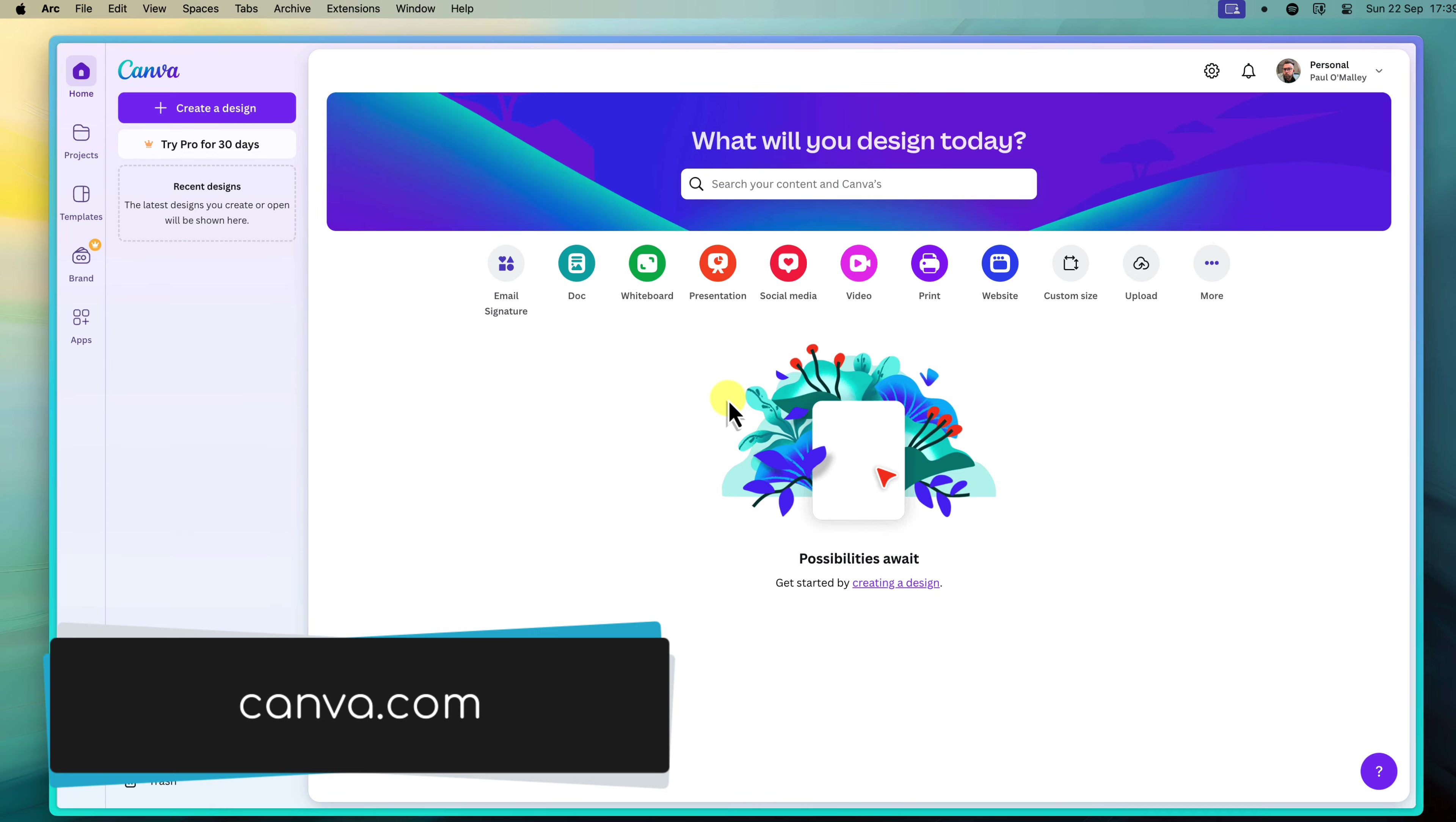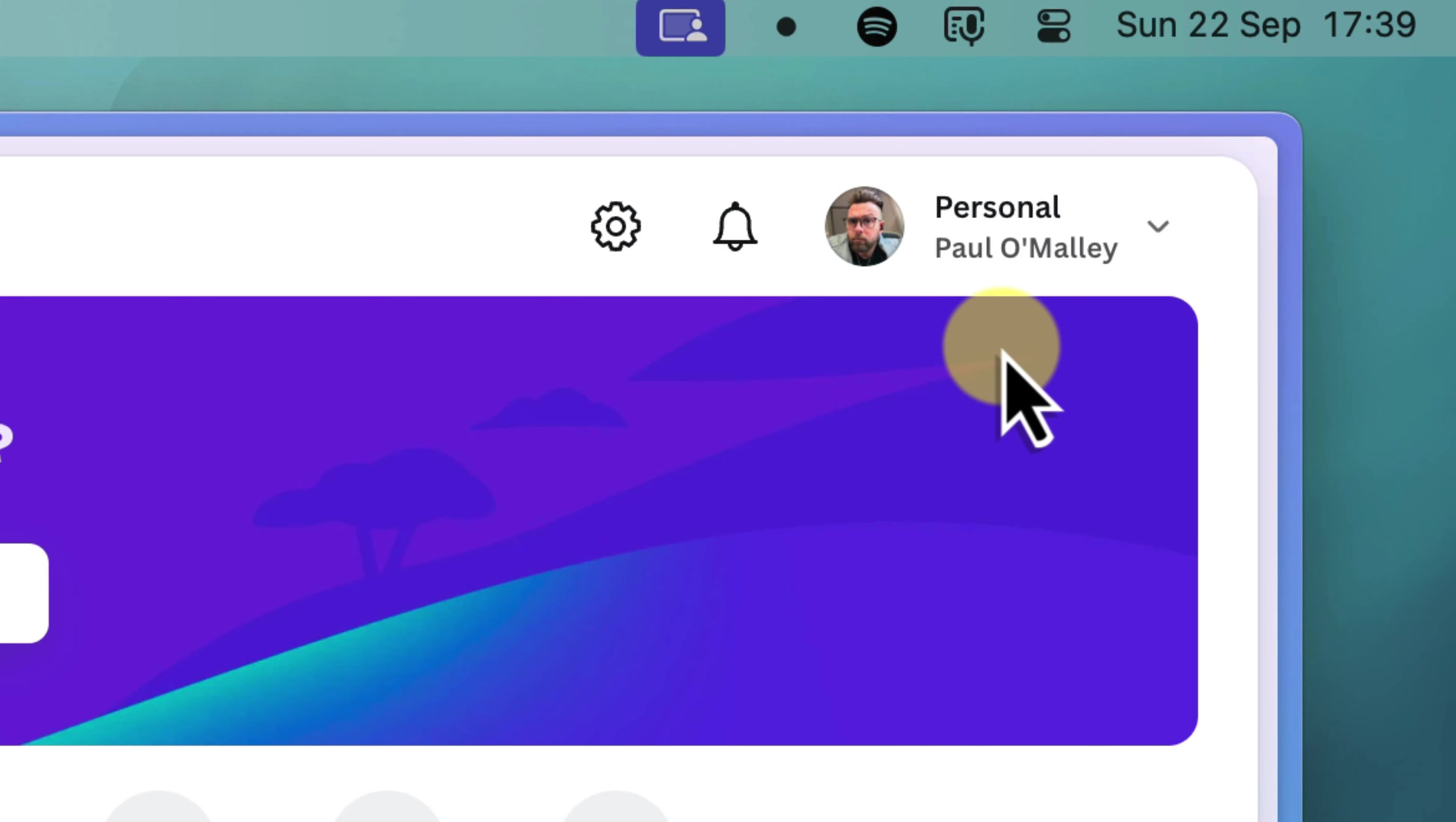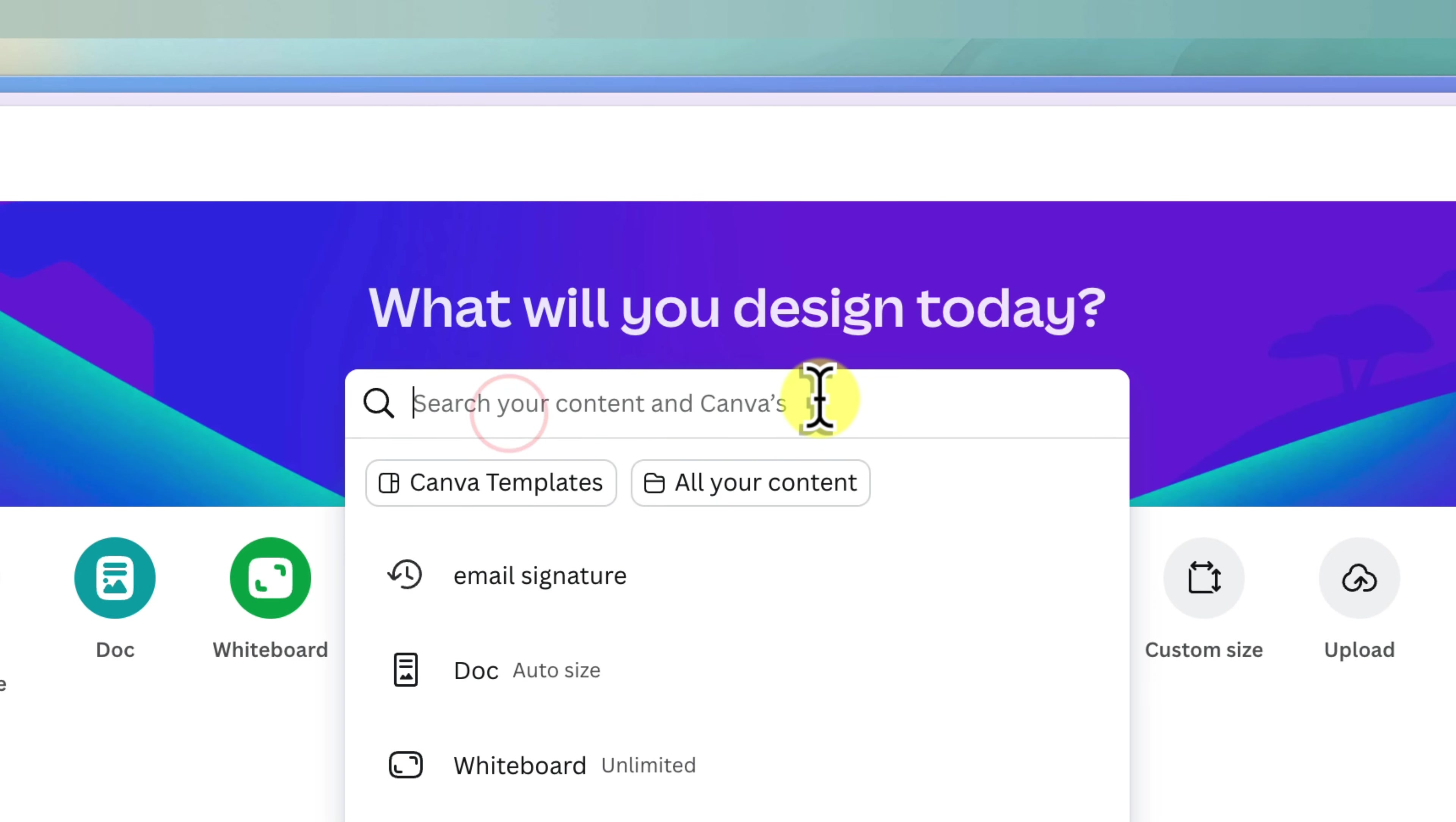Open your web browser and head over to canva.com and sign in. You can even use sign in with Google to make this easier. Once you're there, you'll see a search bar at the top of the page. Type in email signature and hit enter. Canva will present you with a plethora of professionally designed email signature templates.